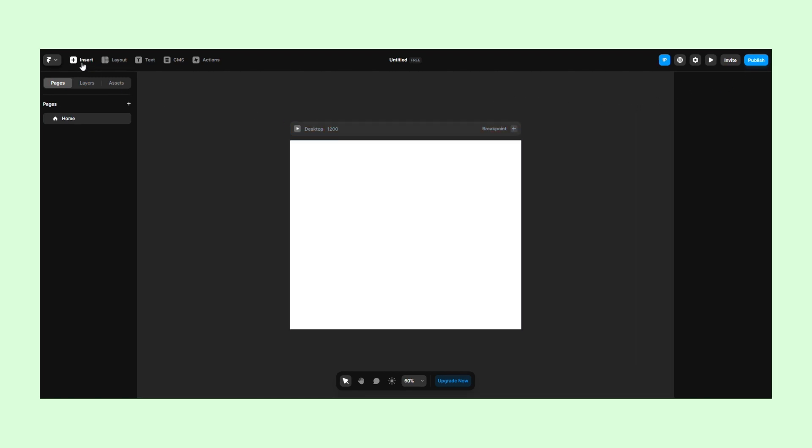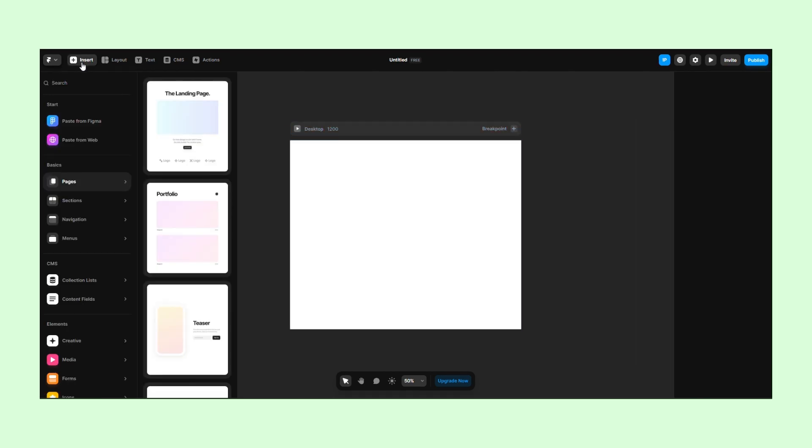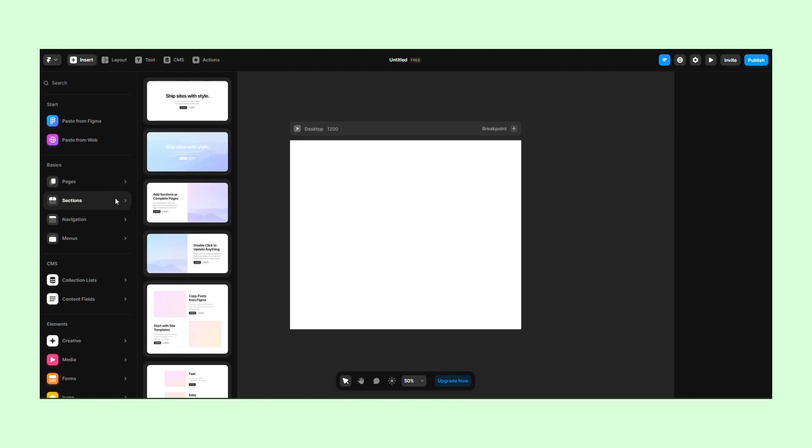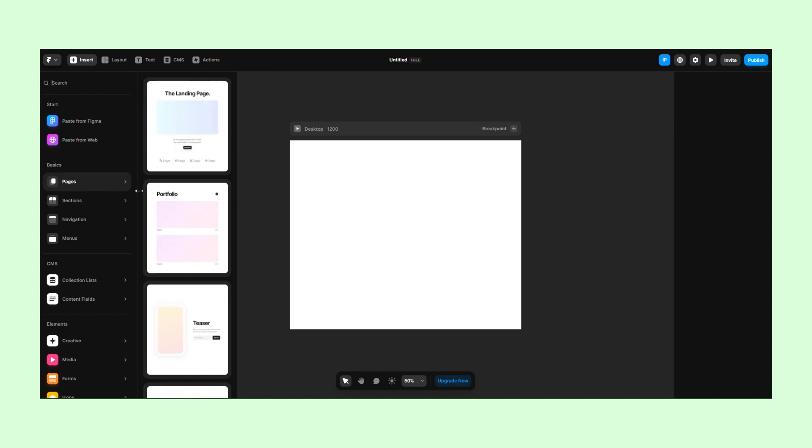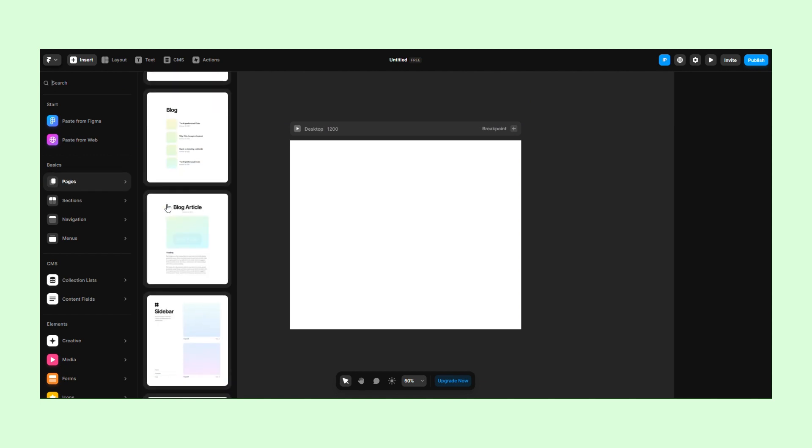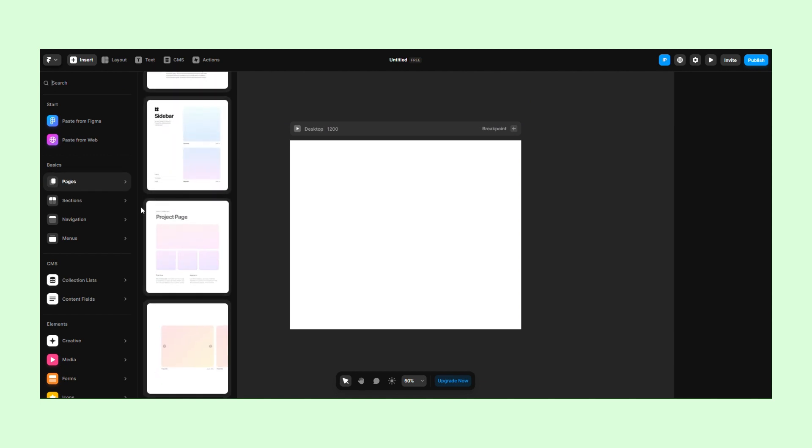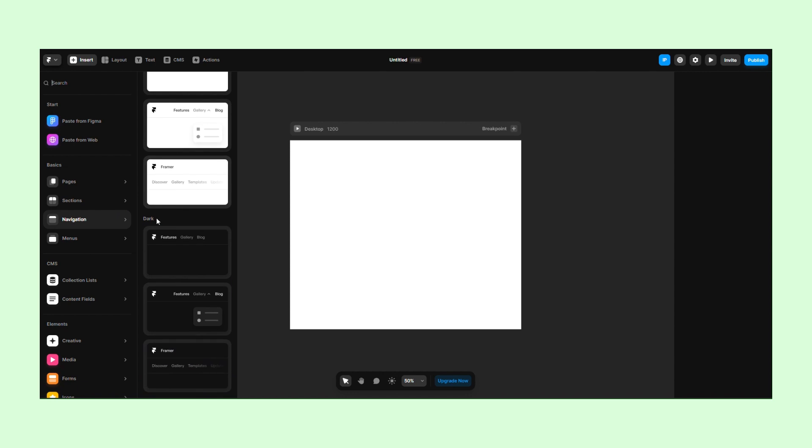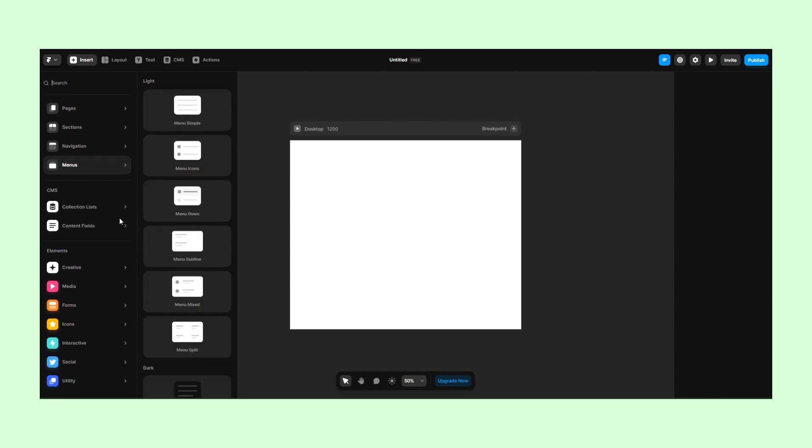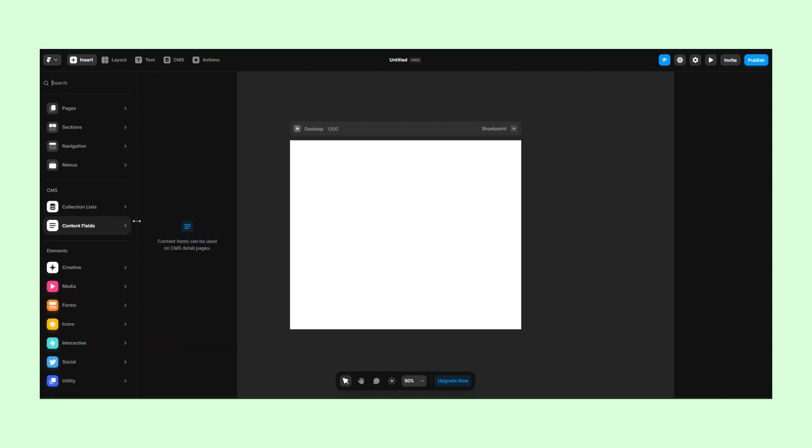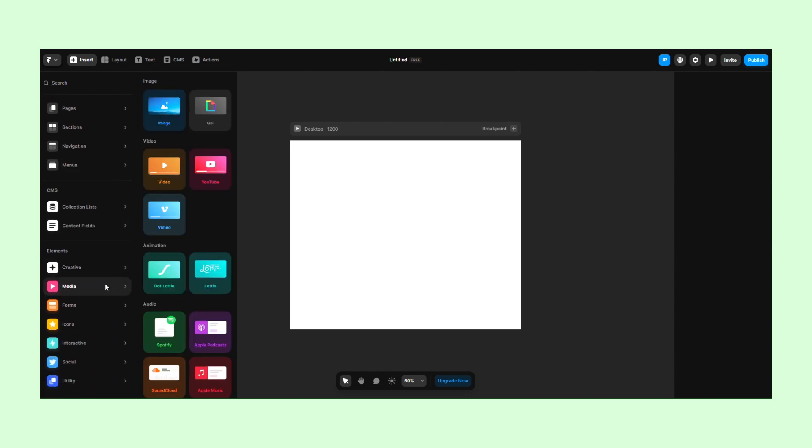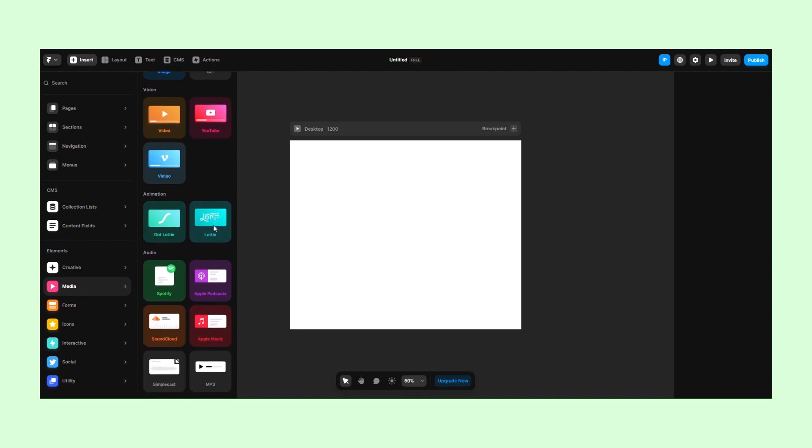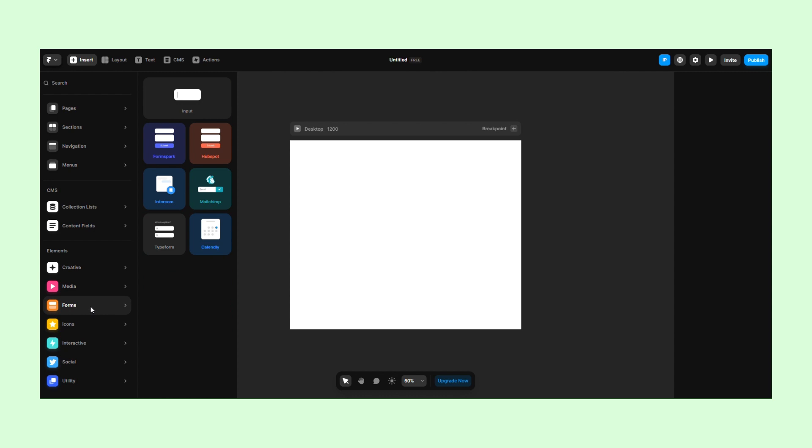In the Insert tab, we can find pre-made layouts and elements such as headers, pricing tables, blog, feature grids, and even responsive navigations. If you scroll further down, you'll find modules that connect your website to apps like YouTube, Spotify, or Apple Music, but also free-to-use icon sets.